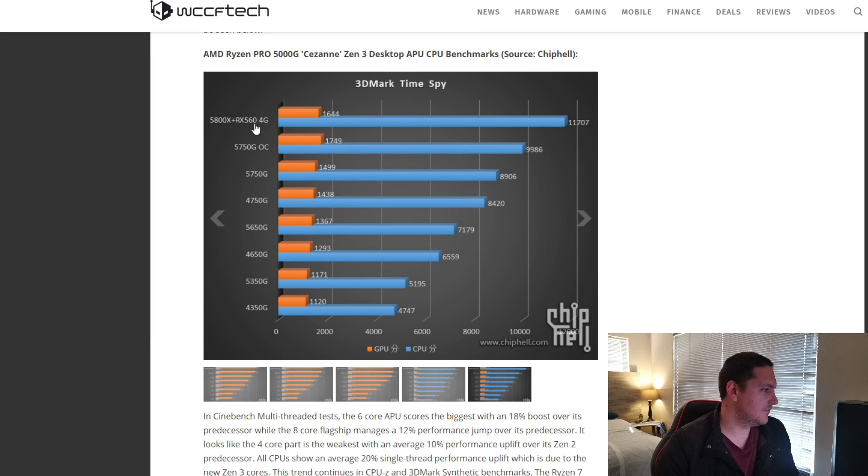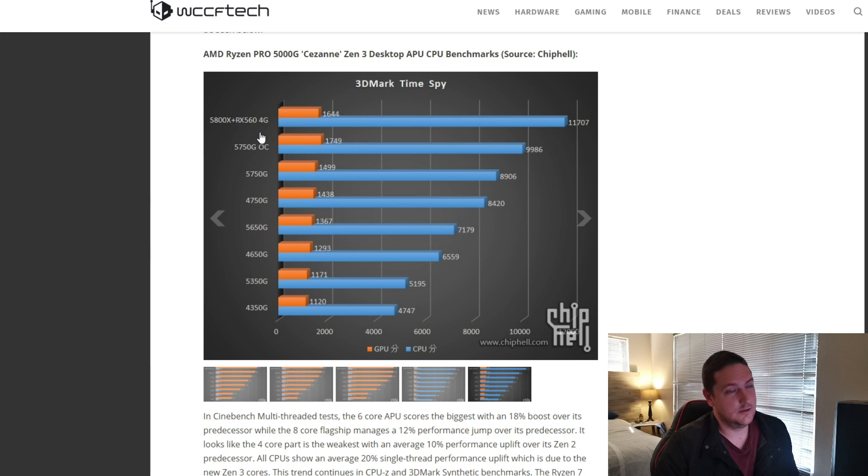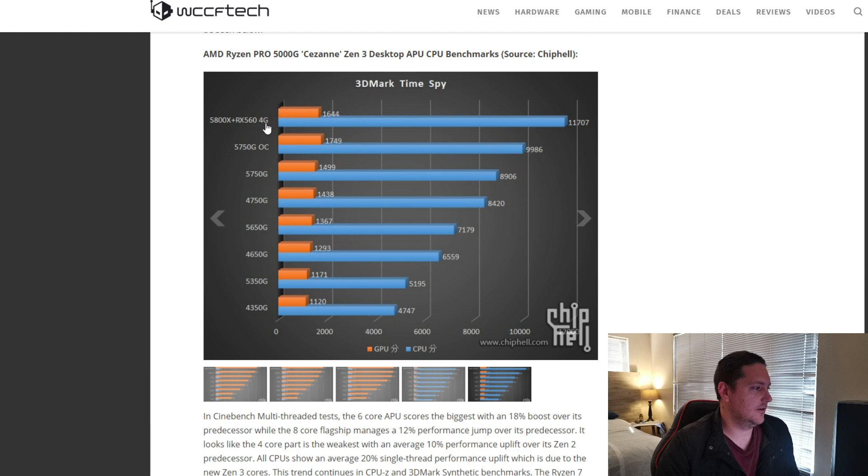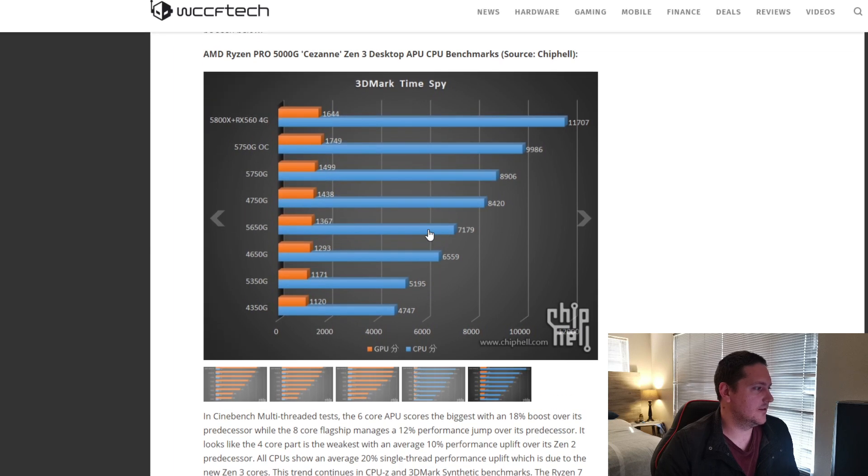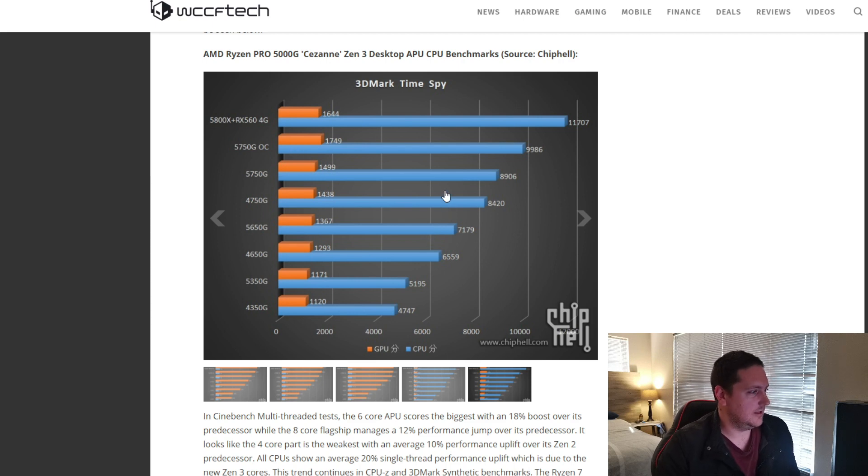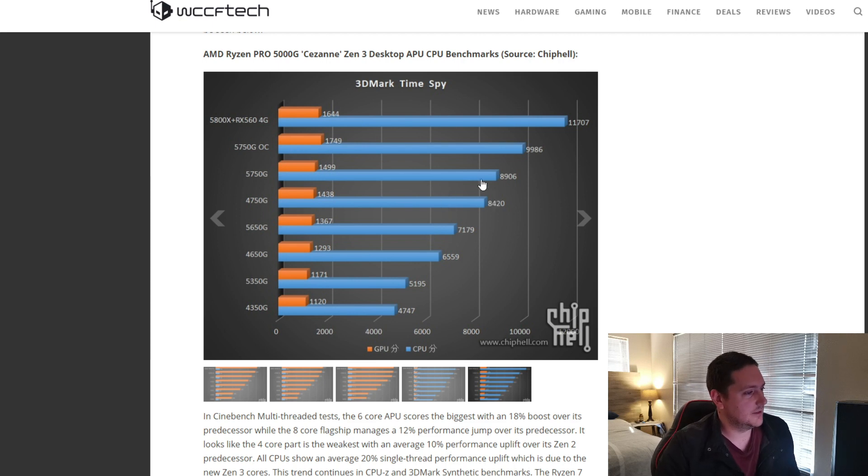So, what they've done is, they've added in the 5800X, which is an amazing CPU, with a dedicated 560 graphics card, 4 gig variant. Just to see how this would compare, a CPU built-in graphics, how does it compare to the dedicated graphics card.